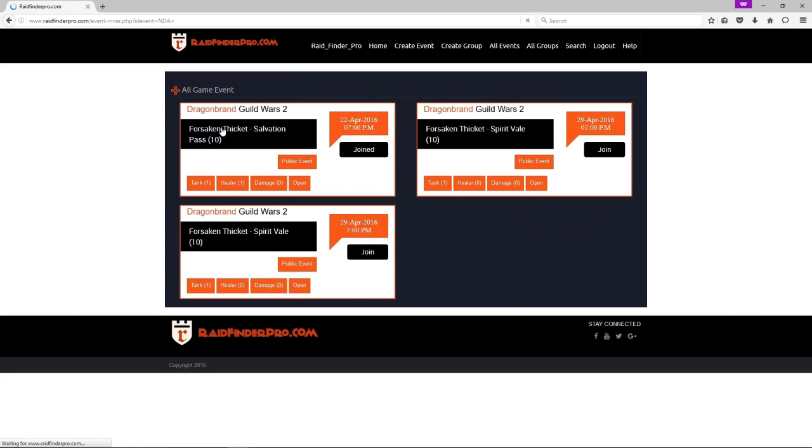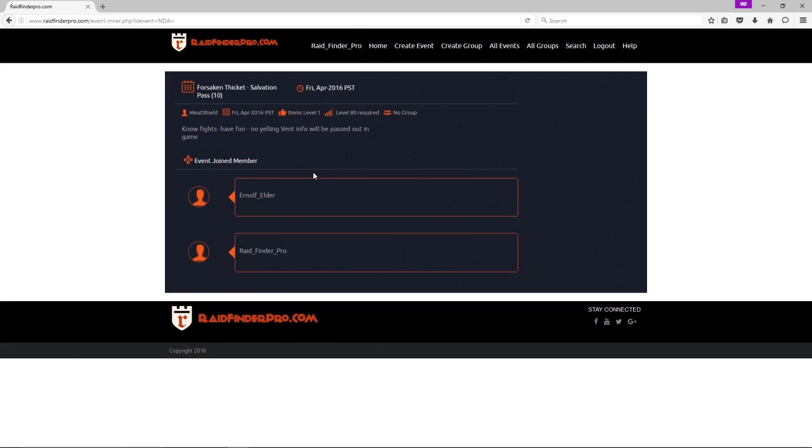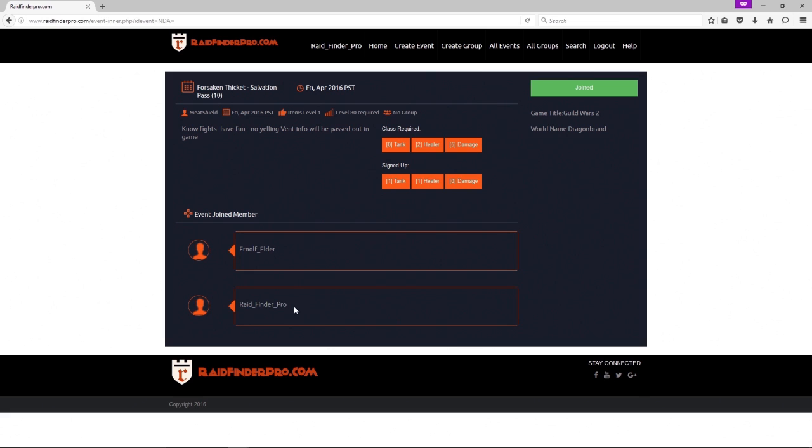And just to confirm, here's all the joined members and there I am.